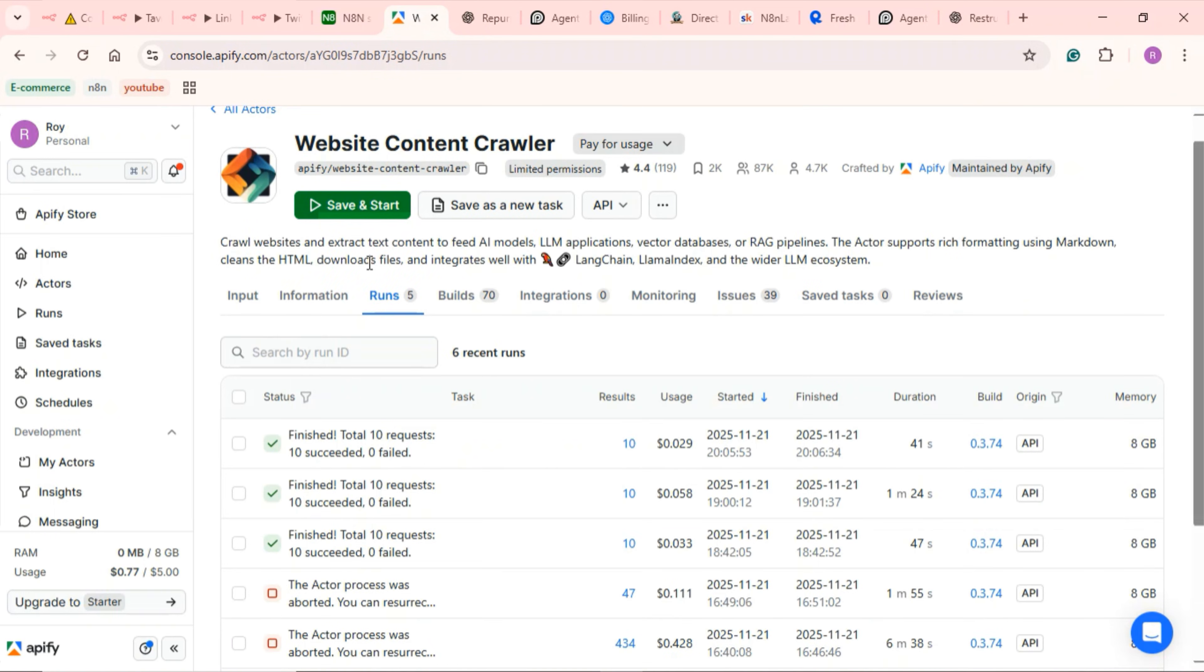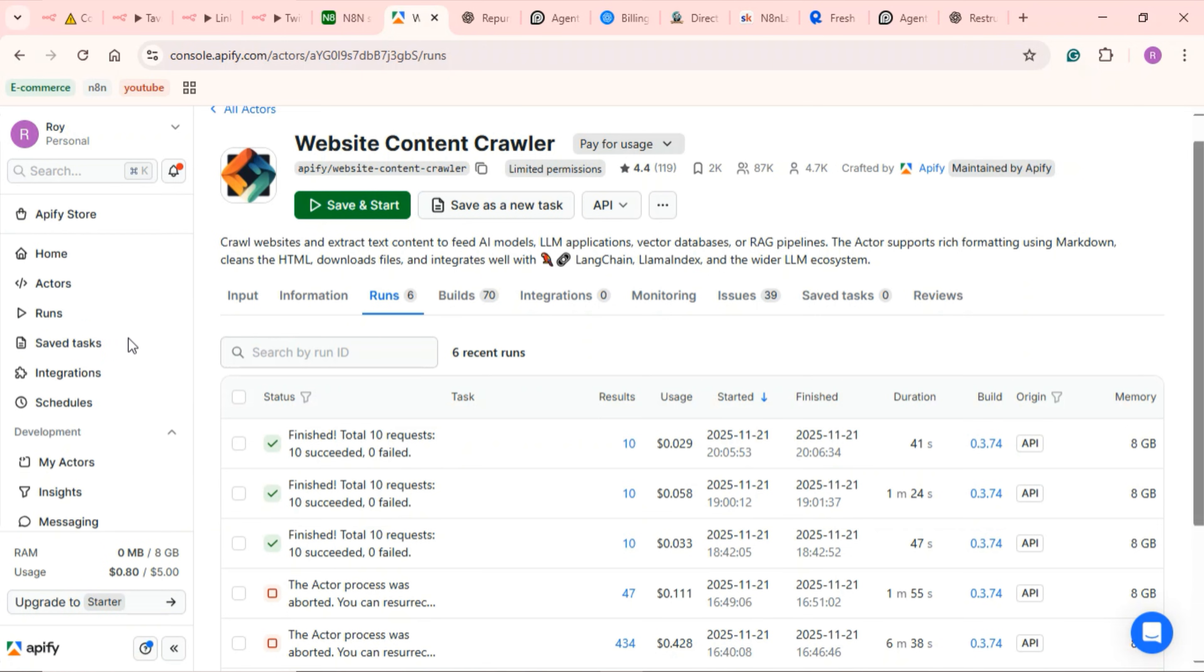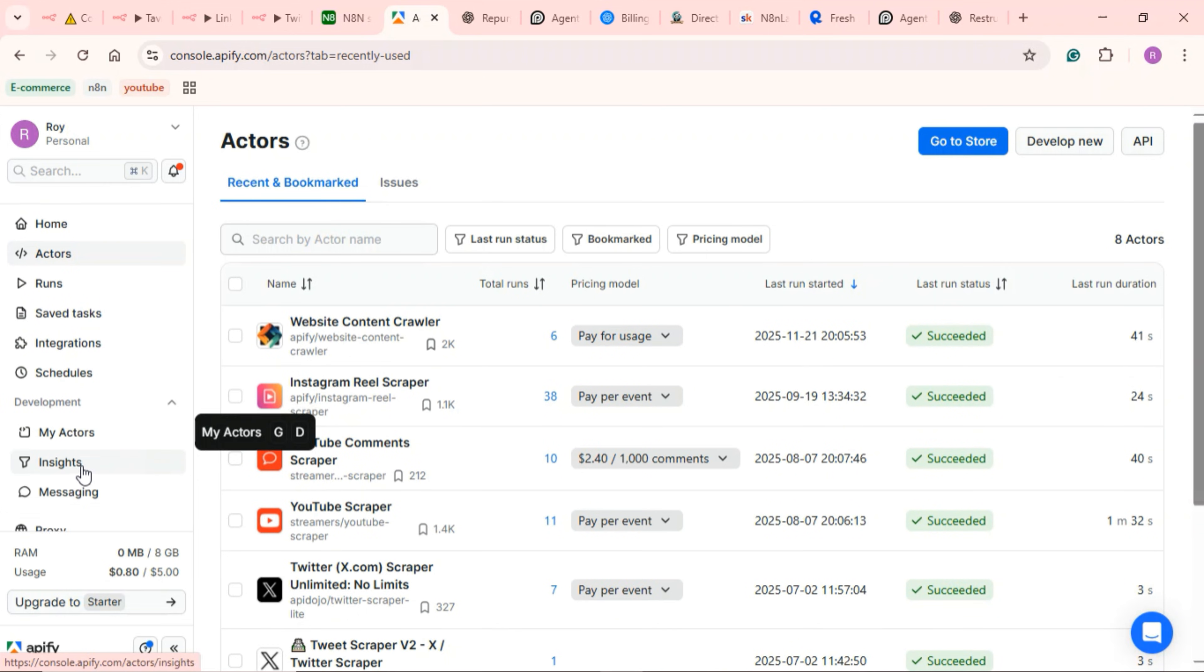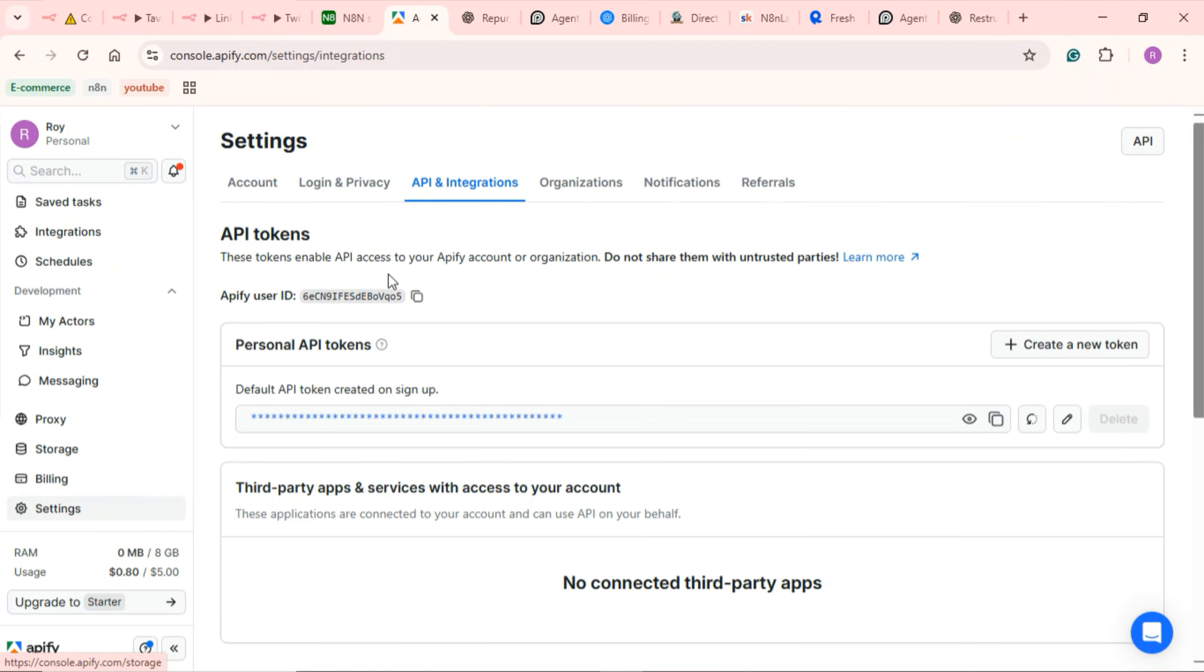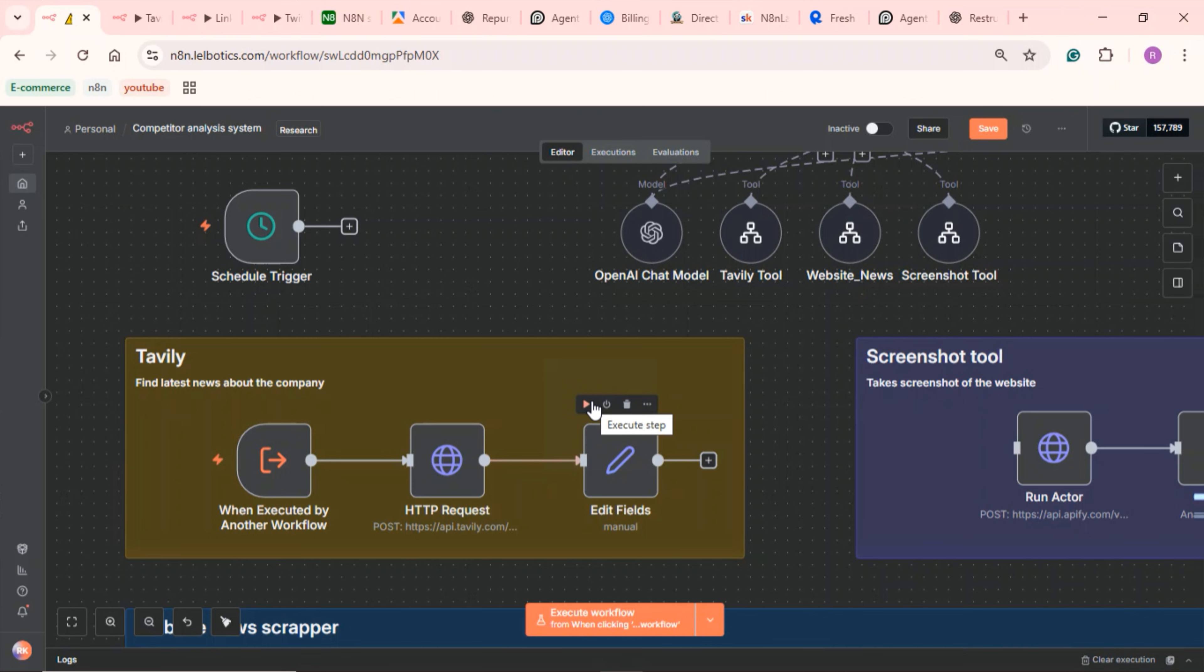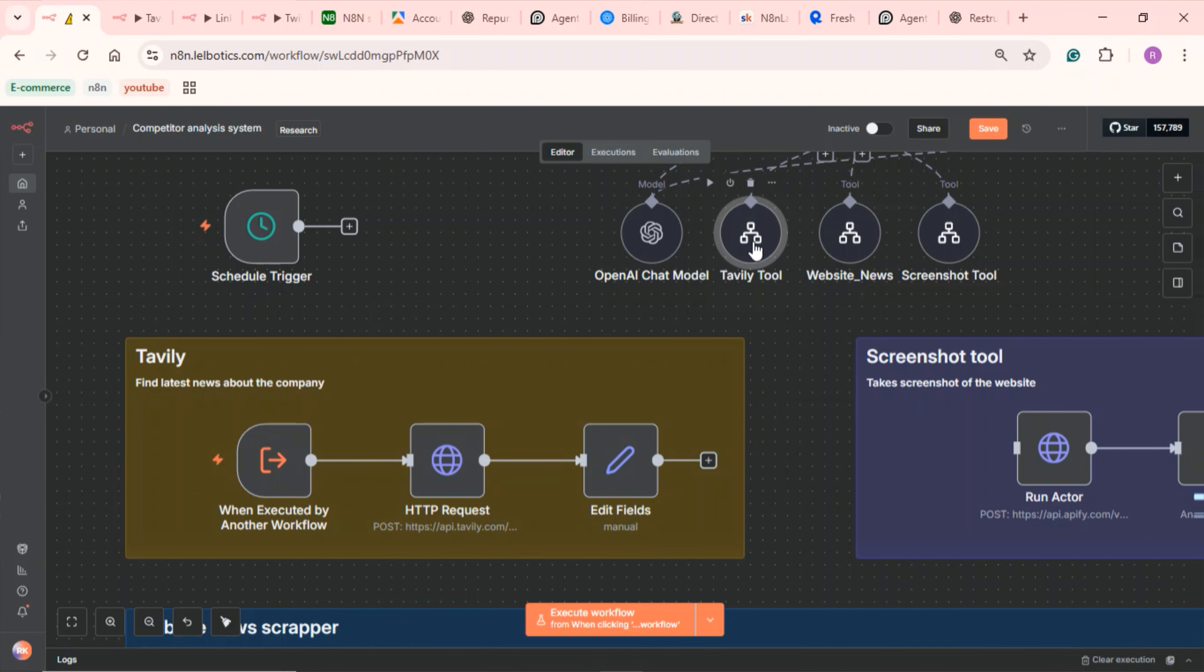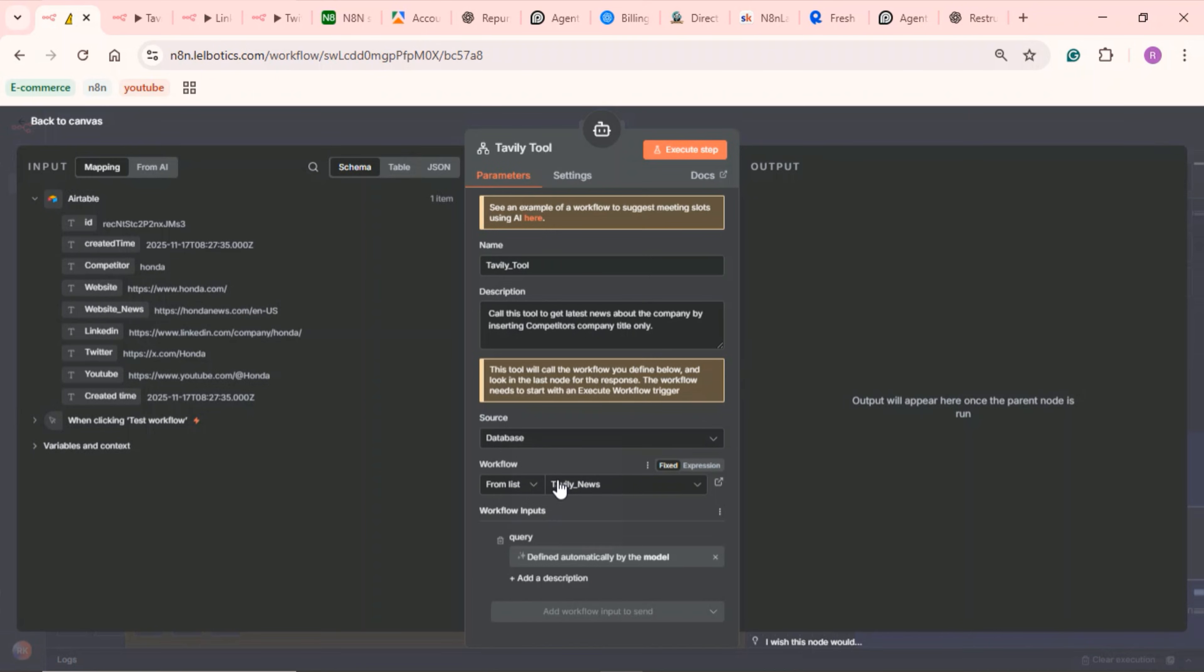Then you're going to need to configure your API credentials. Tools like Tavily, the website scraper, and the screenshot tool use Appify APIs, which you'll call via HTTP requests. Go to Appify, head to settings, APIs and integrations, and copy your Appify API key. Then just paste it into the credentials in N8N. Next, copy the Tavily workflow, go to a new canvas, paste it there, give it a name of your choice, then come back to the main workflow and search for the workflow you just named. You'll do the same for the screenshot tool and the website scraper tool used in the website agent.